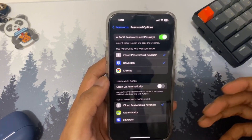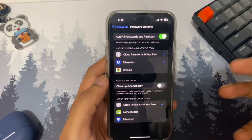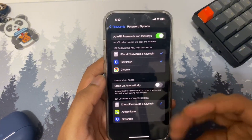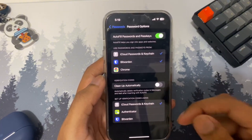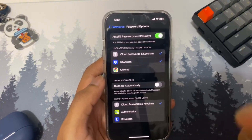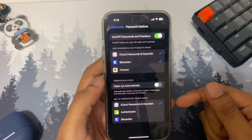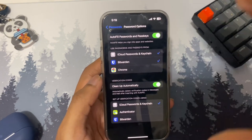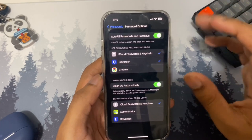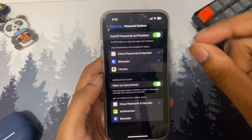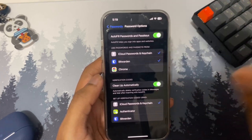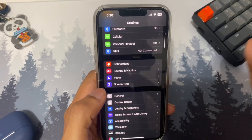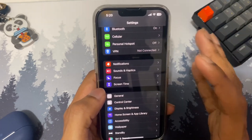The next setting will make your iPhone much cleaner. With the verification code auto-cleanup feature, anytime you're logging into a bank account or any app that sends a verification code, the code will be filled in automatically and then cleaned up from your messages right away.